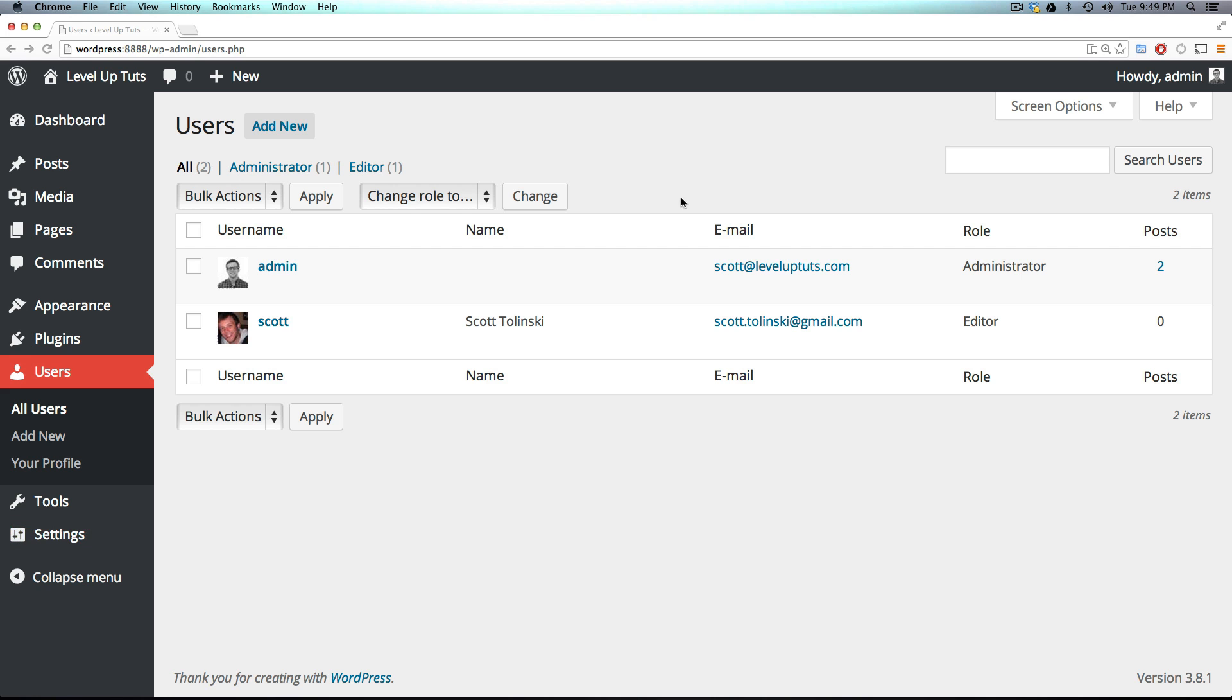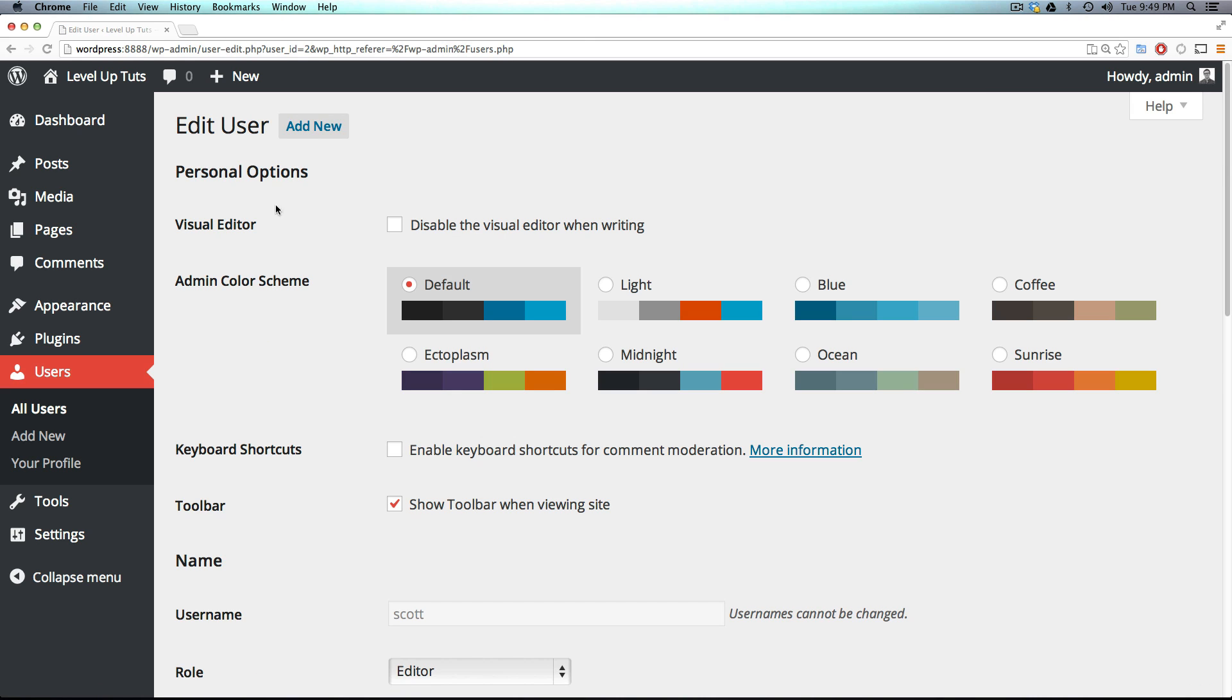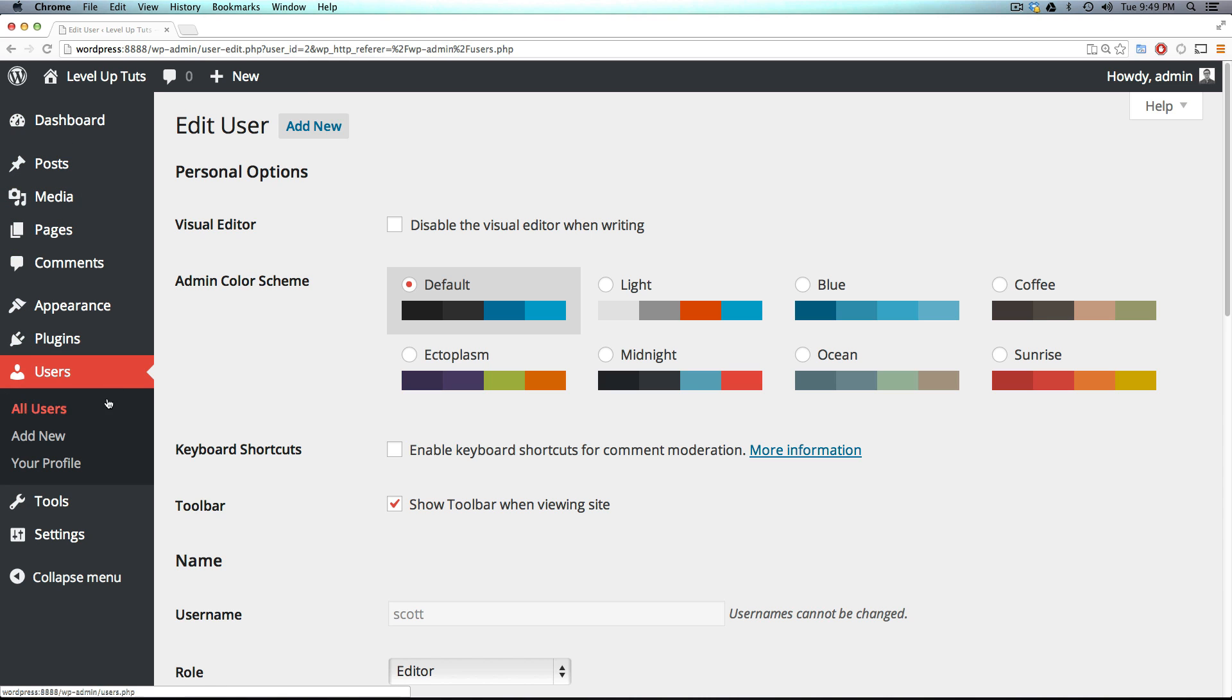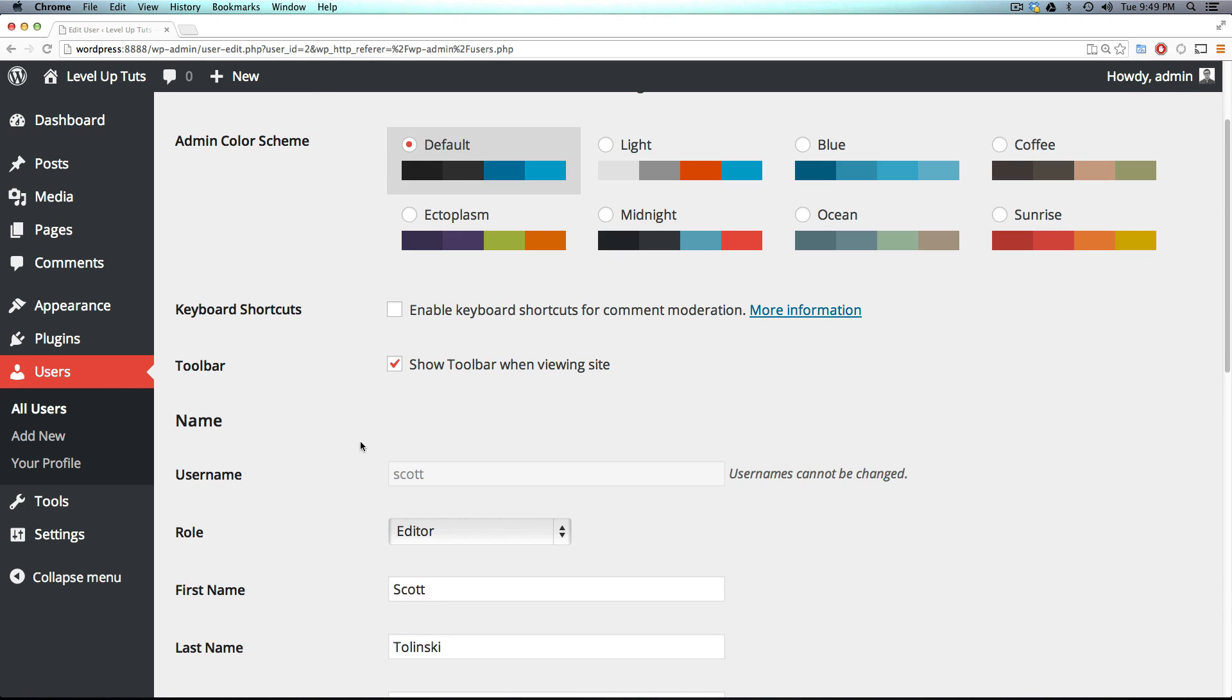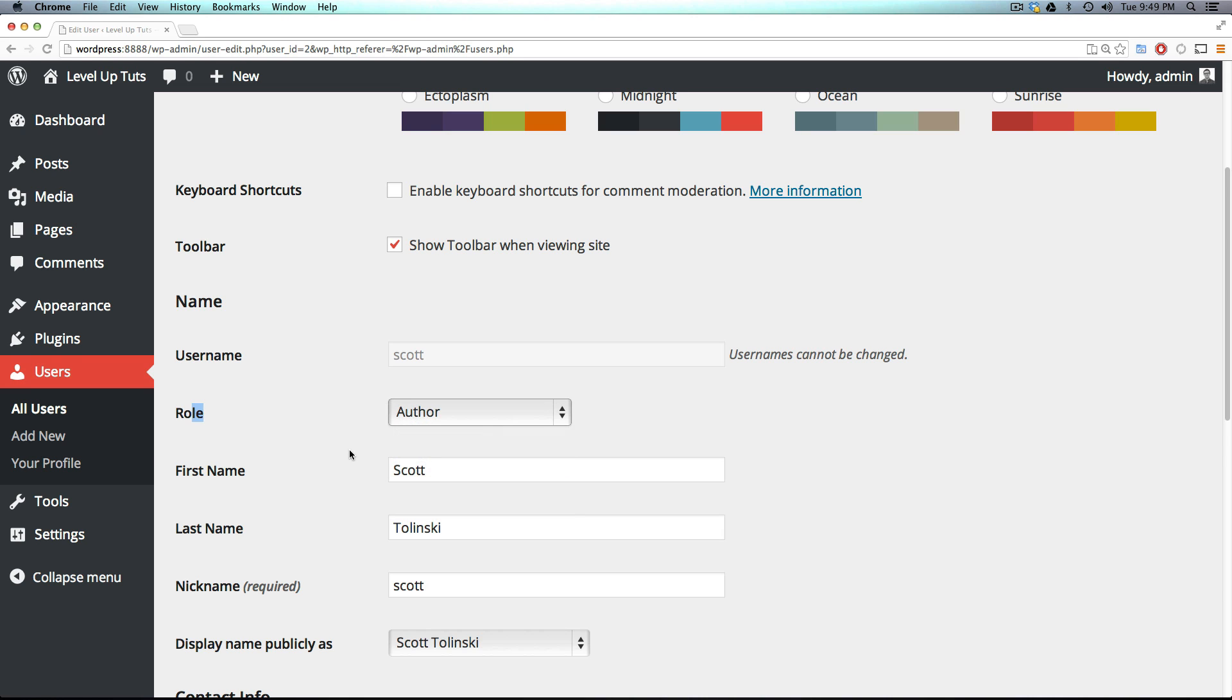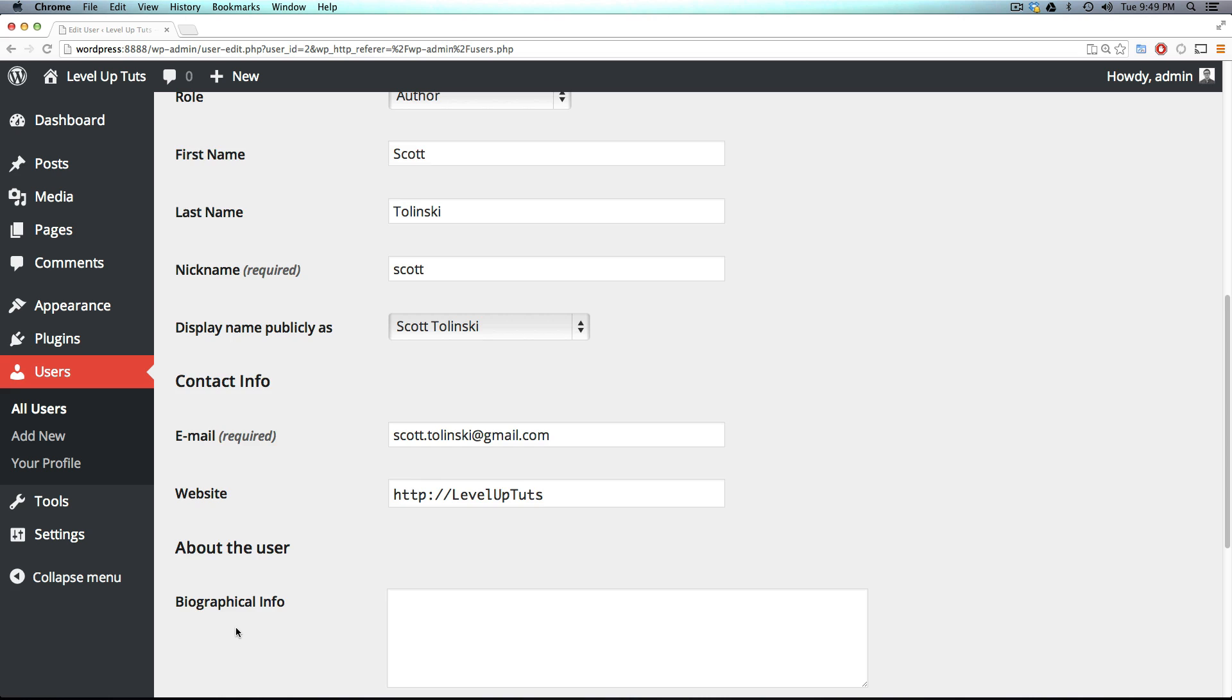So let's check out another role. I'm going to turn and edit Scott. So by clicking edit, this is my account. The orange one, keep in mind, is logged in as an administrator. And I can then change the role. And I'm going to make them an author, which is the next down the line.